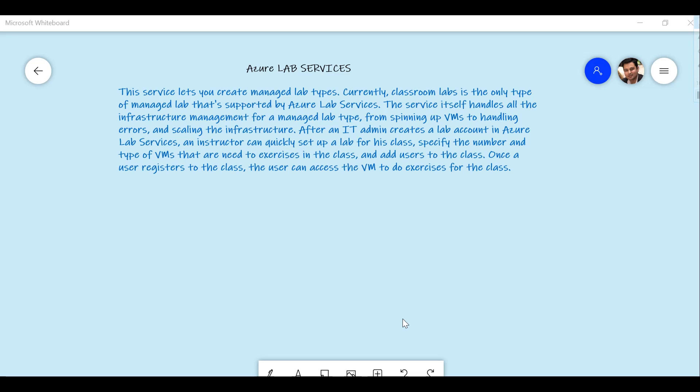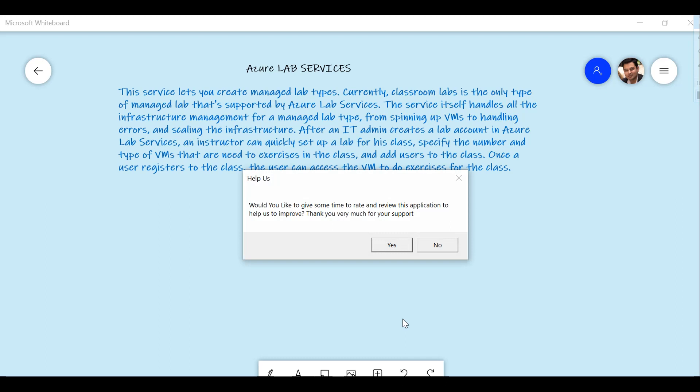As the name suggests, Azure Lab Services gives you a lab kind of environment in which, as a lab admin, if you have a requirement to give certain instances or certain VMs to your students, you can provision this. All the management overhead — such as scaling up resources, deployment of Azure infrastructure, any errors related to resiliency or infrastructure issues — all these things are taken care of by Microsoft for you.